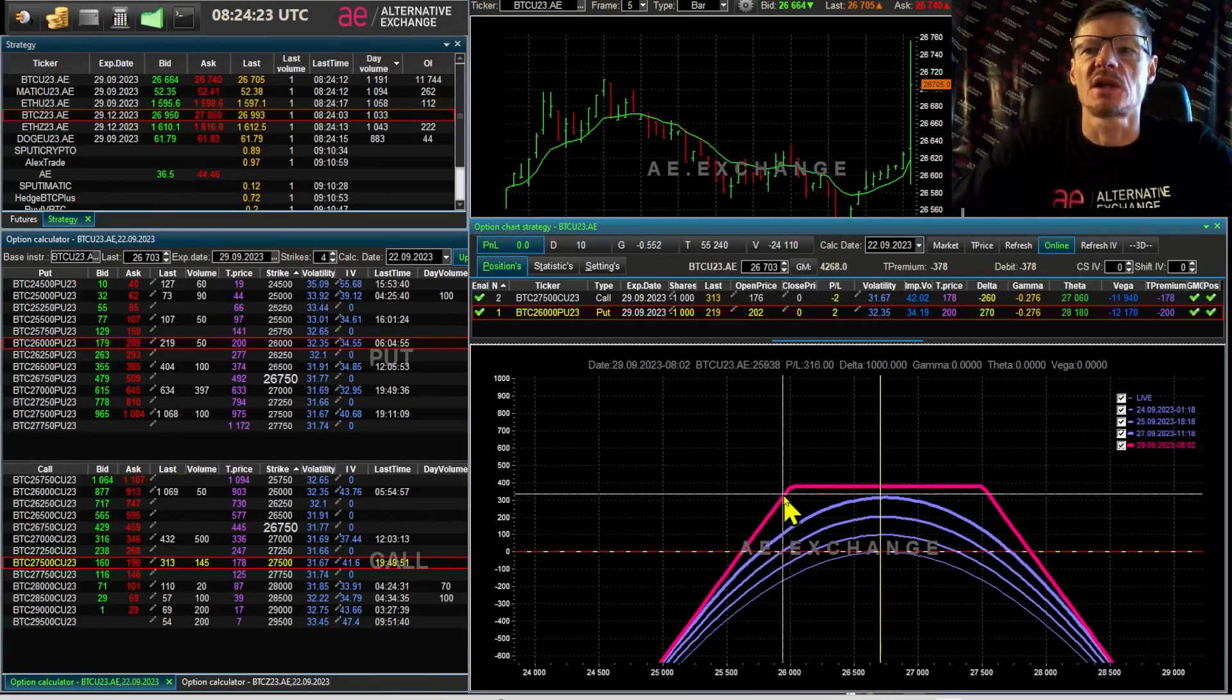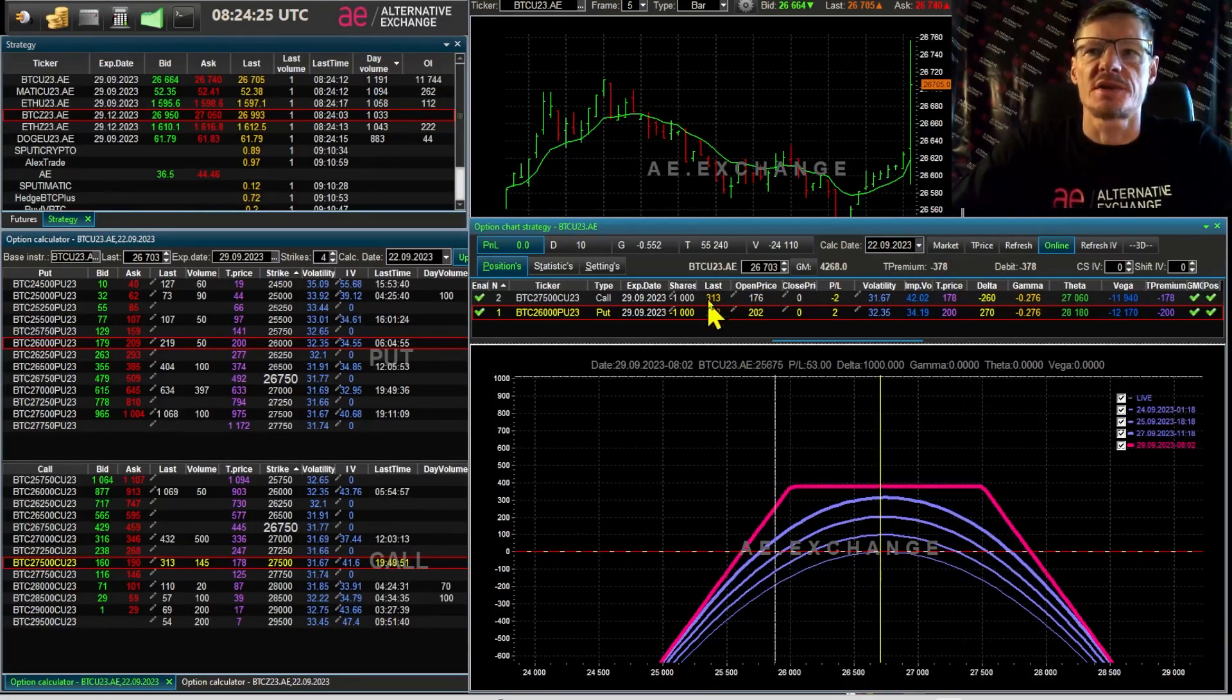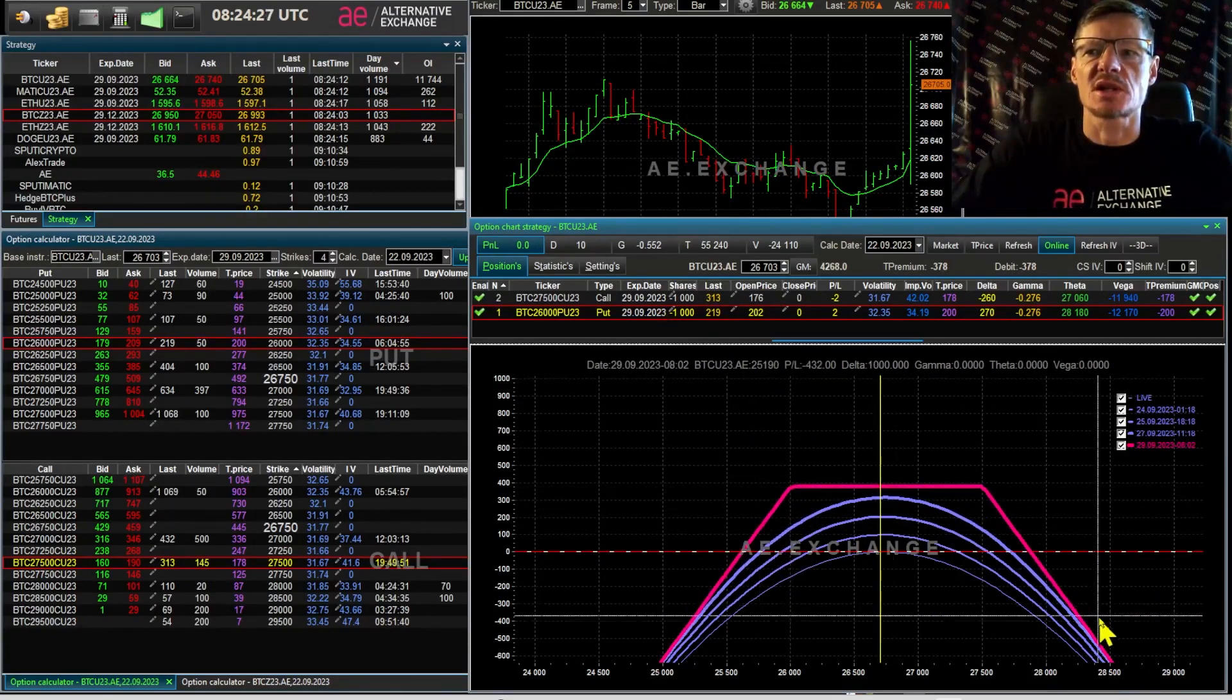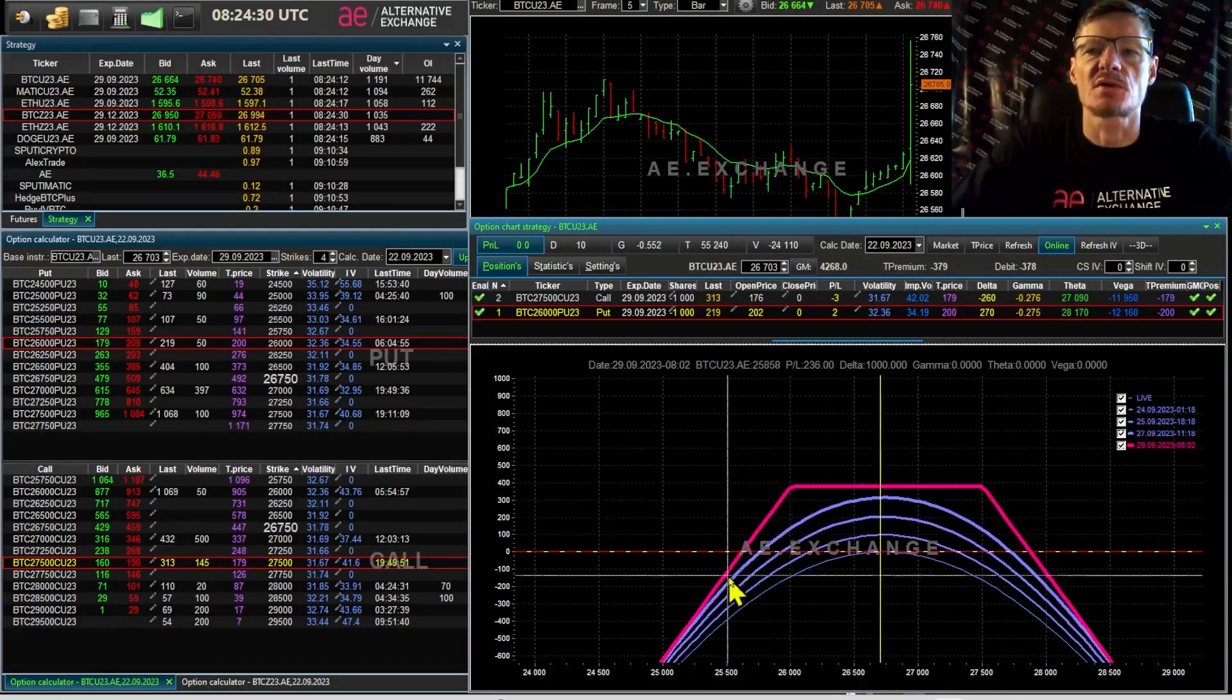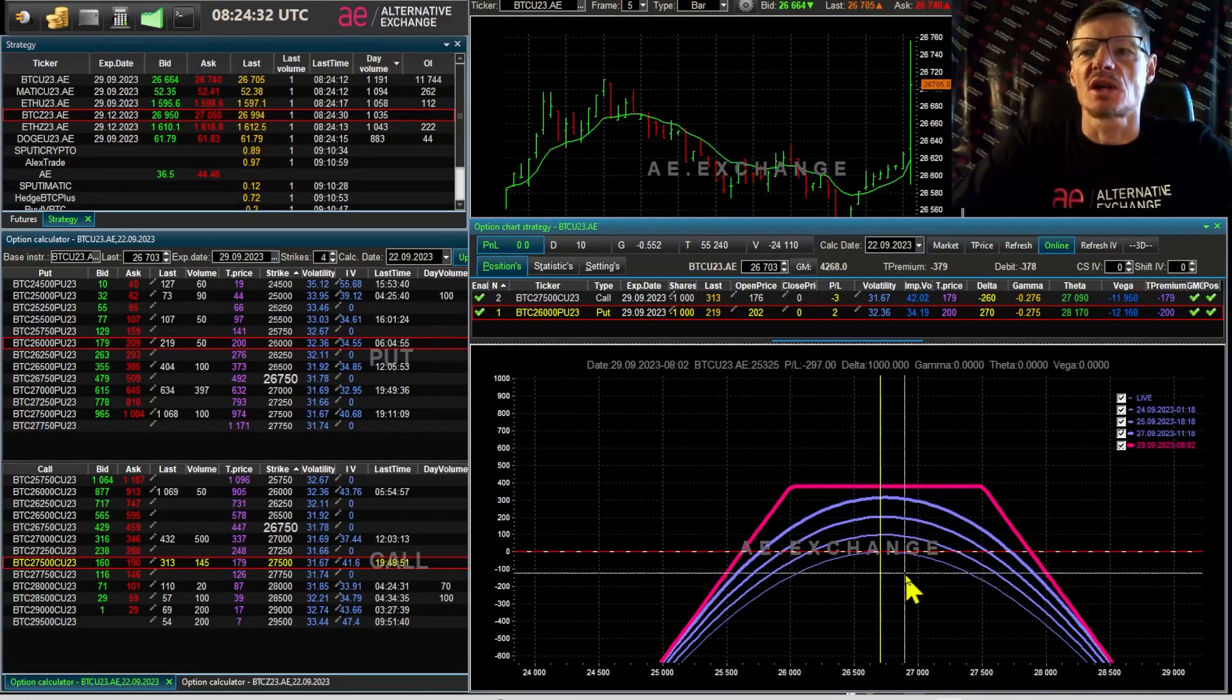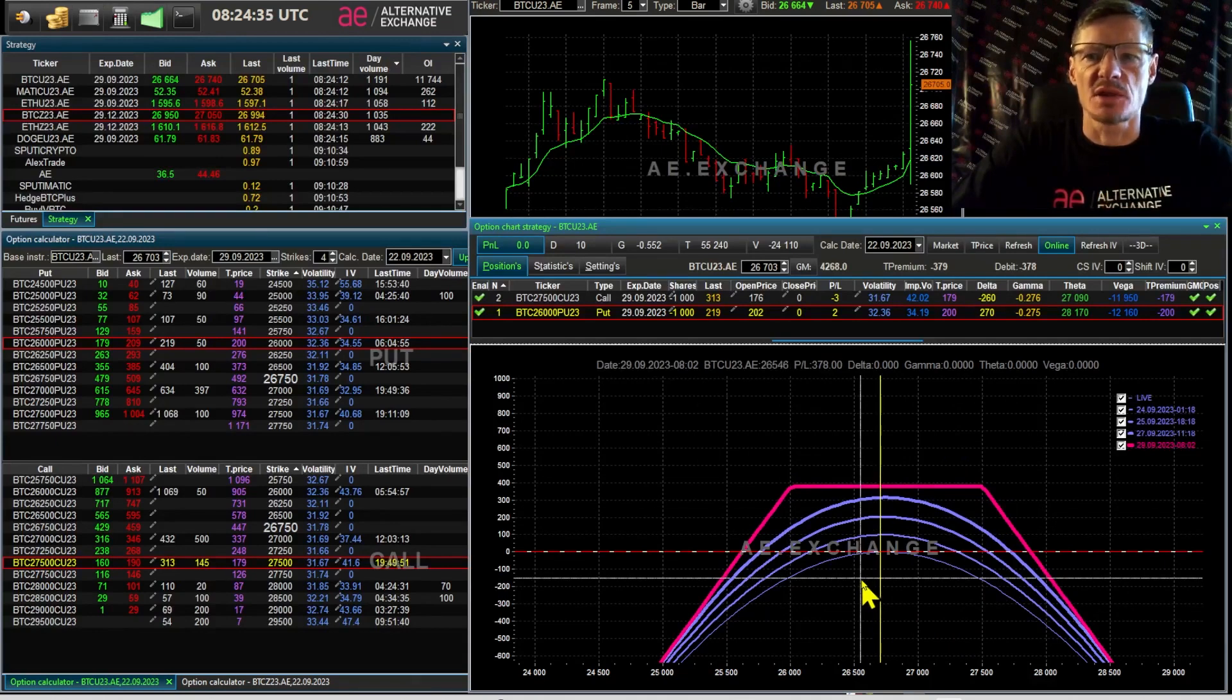This strategy is counter trend. You already know all this from my lessons. If the price of the asset falls, we get one bitcoin worth 26,000 minus the time premium from selling the options.